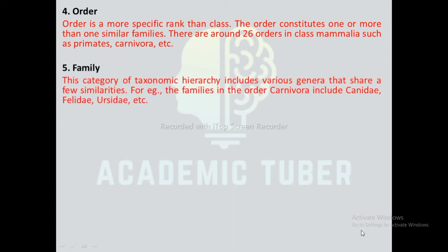Family: This category of taxonomic hierarchy includes various genera that share a few similarities. For example, the families in the order Carnivora include Canidae, Felidae, Ursidae, etc.